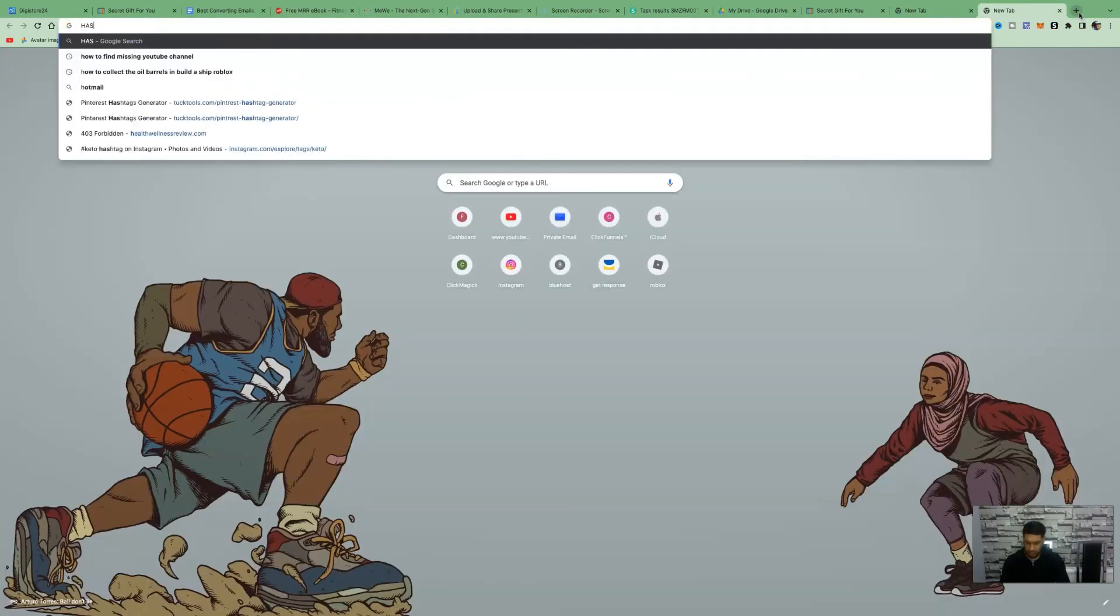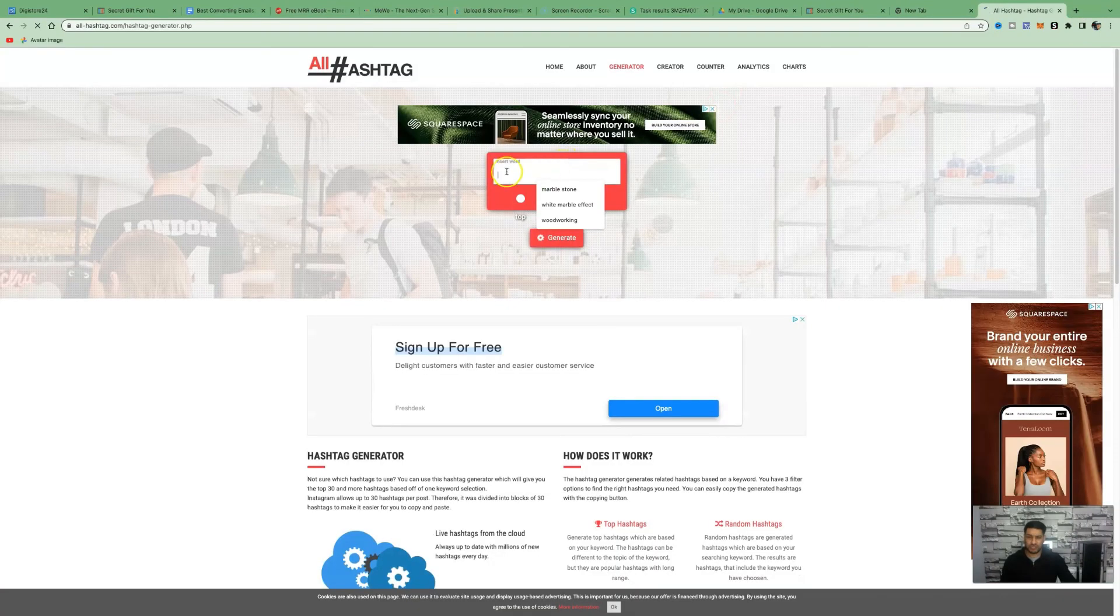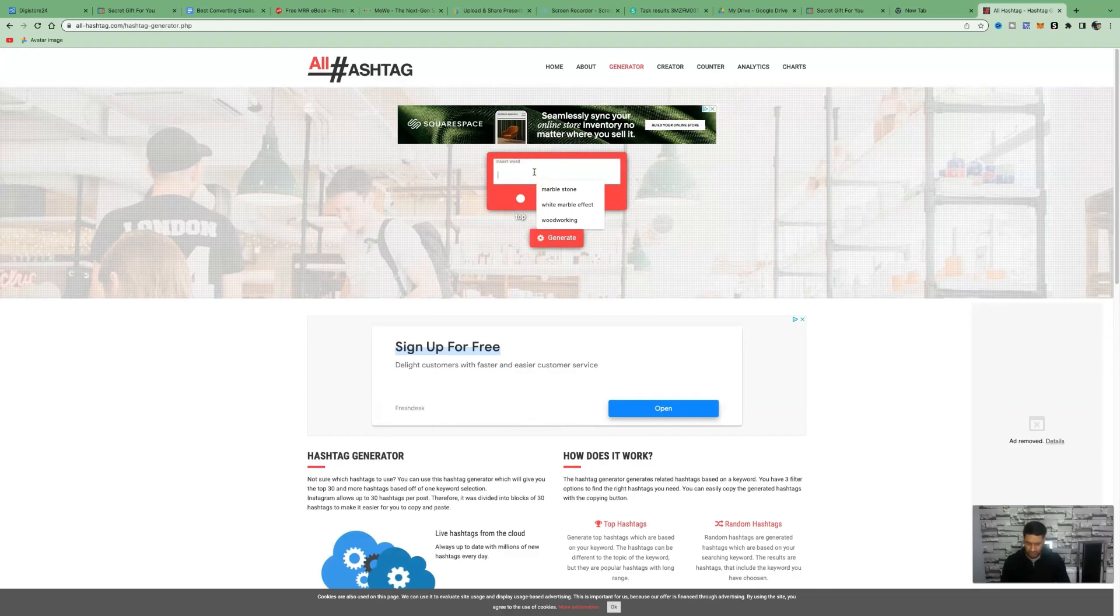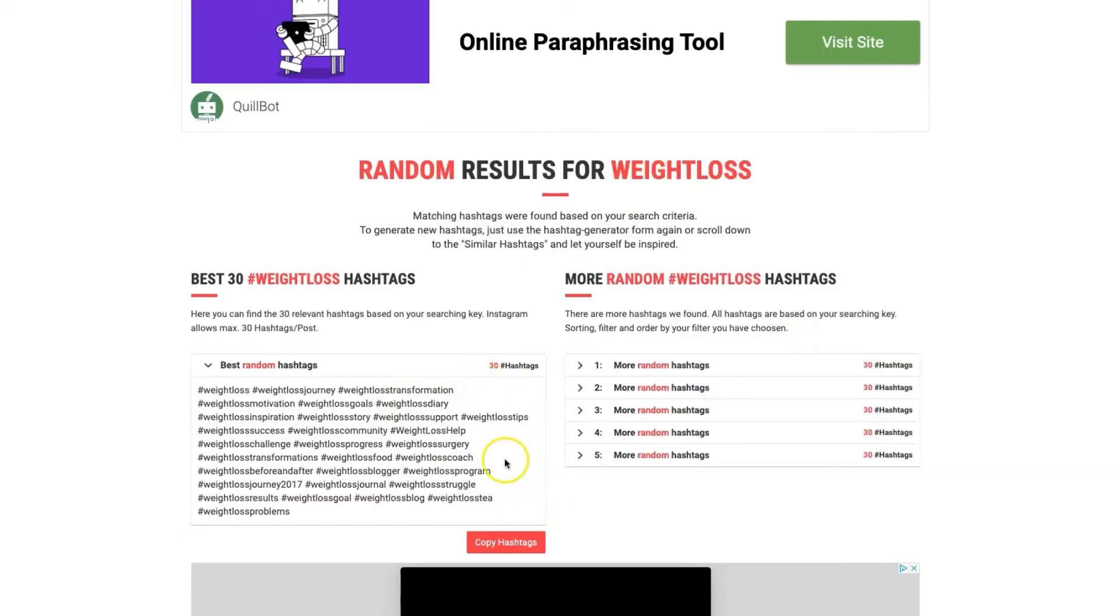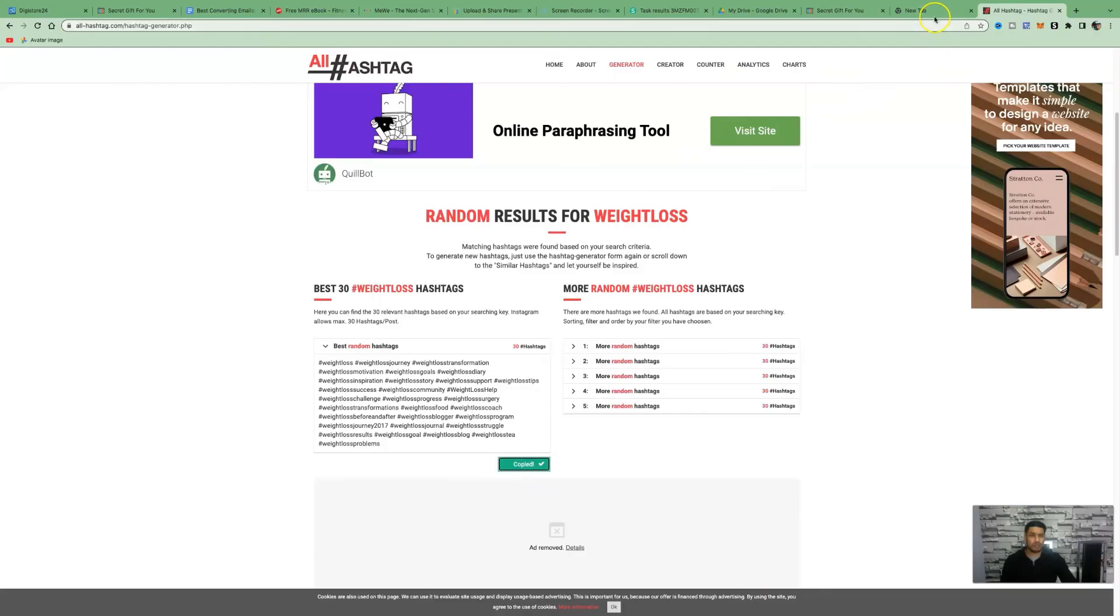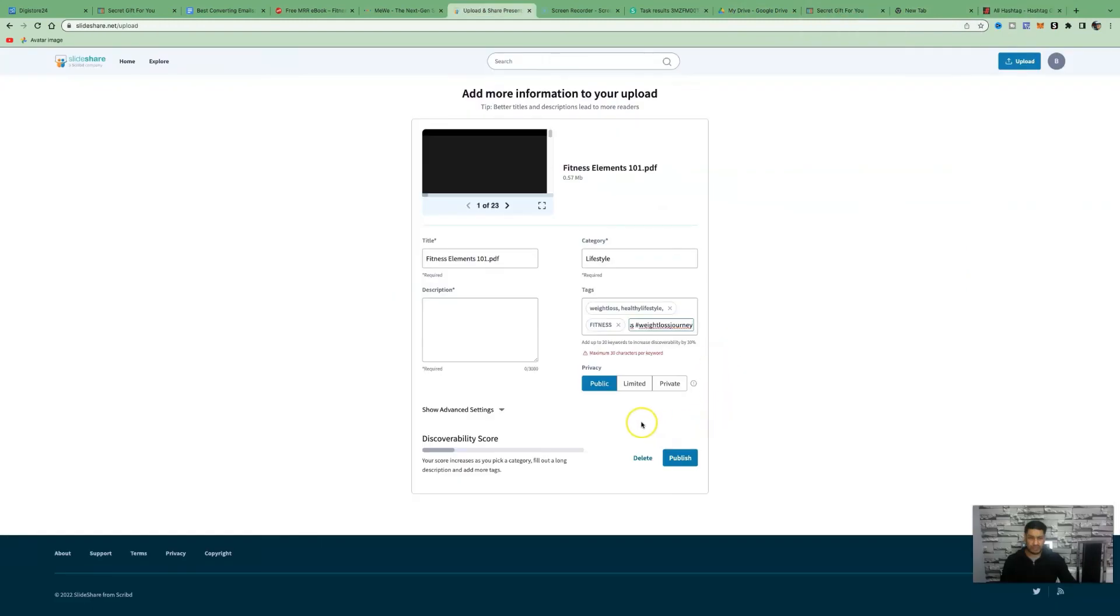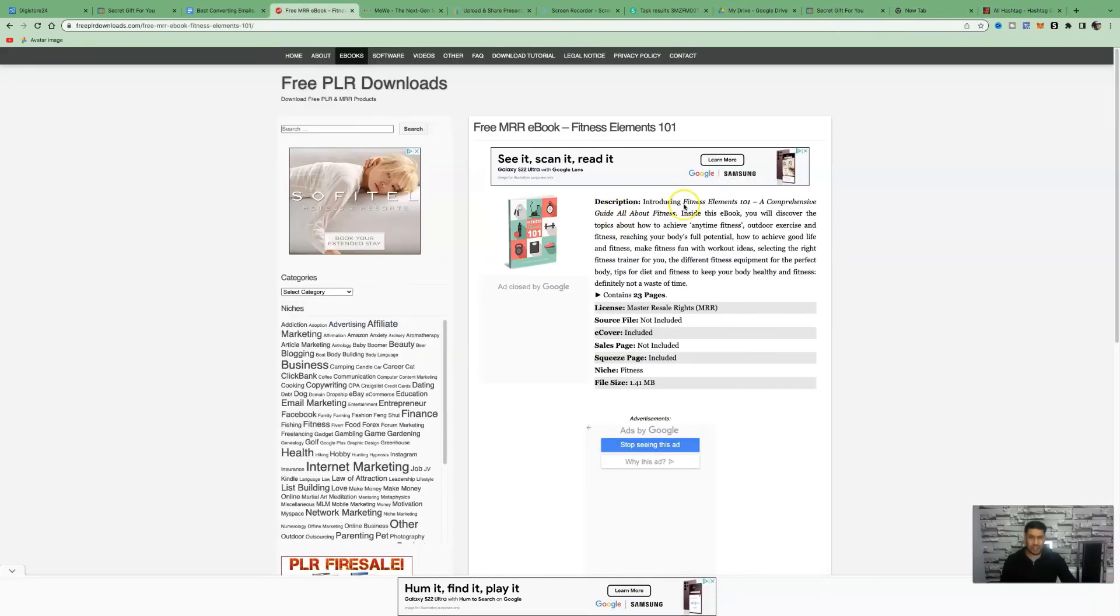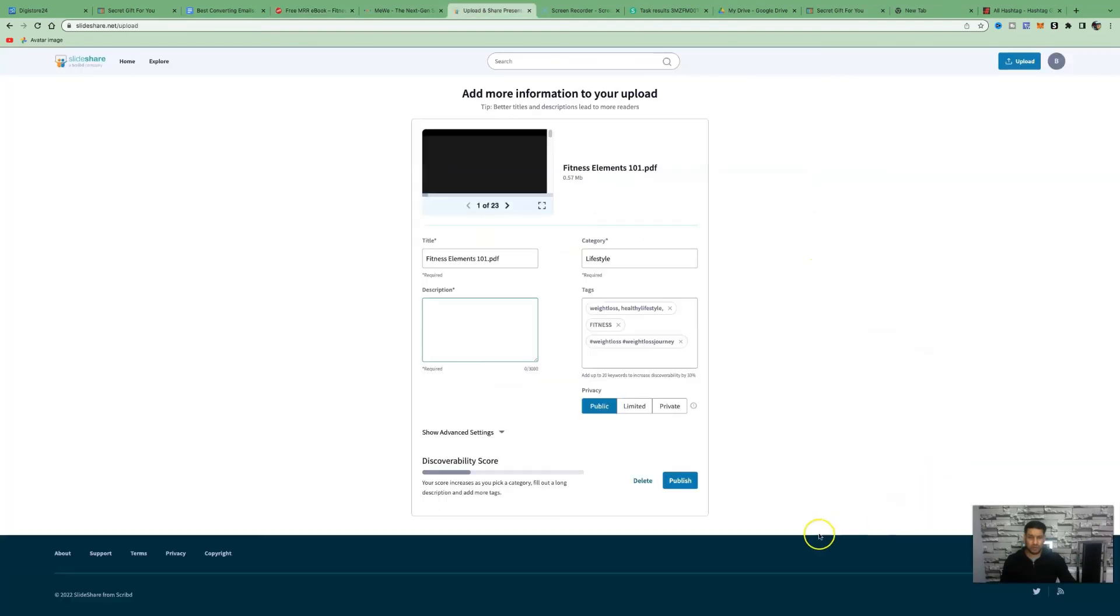You want to use tags that are related to the product that we're promoting. If you want to generate some more hashtags, all you need to do is come over to hashtag generator. Insert our main keyword which is fitness or health. You can see it has 30 different hashtags. The more hashtags you use, the more chance you have your ebook getting showed to millions of people. Paste them in there. Keep it on public. This is where you want to write a small description. You can get the description from free PLR downloads, the description of the book that we've just downloaded.